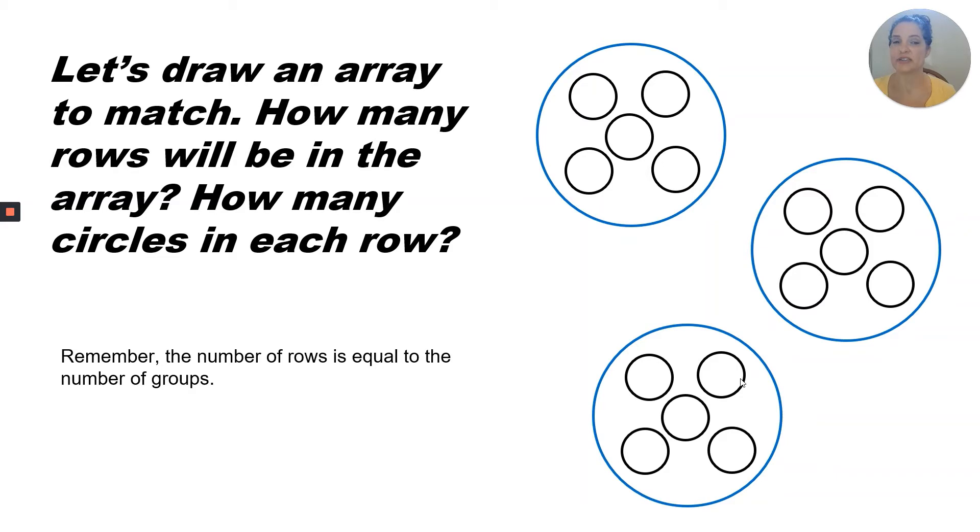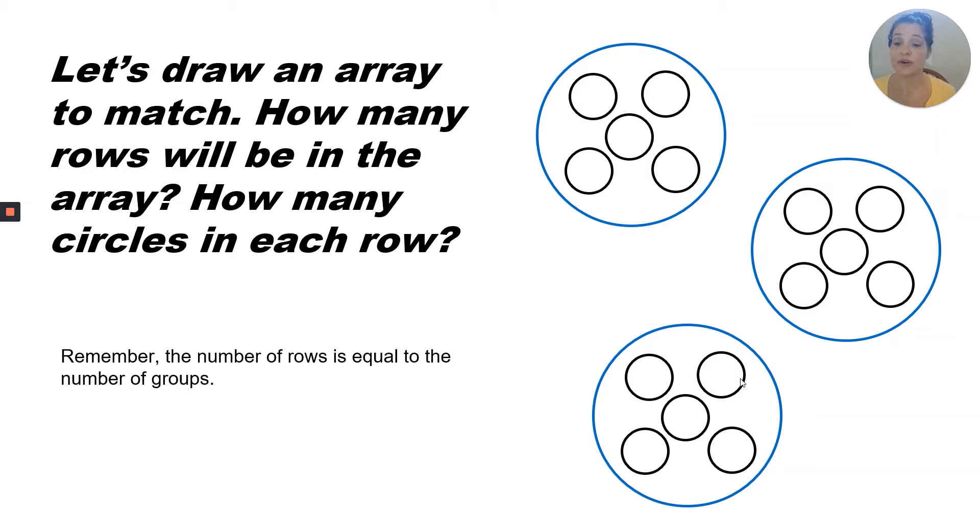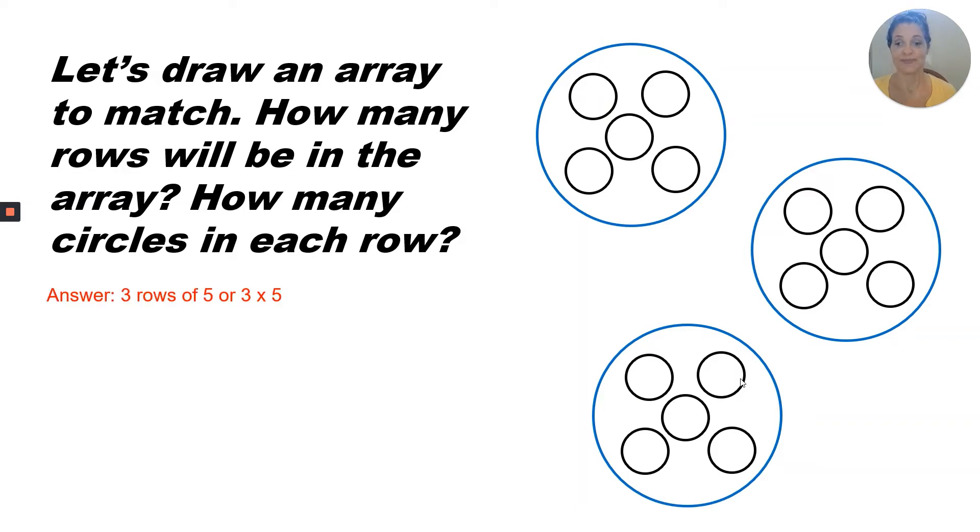Let's draw an array to match the illustration. Based on what you see, how many rows will be in the array? How many circles in each row? Remember, the number of rows is equal to the number of groups. Answer. Three rows of five. Or three times five.